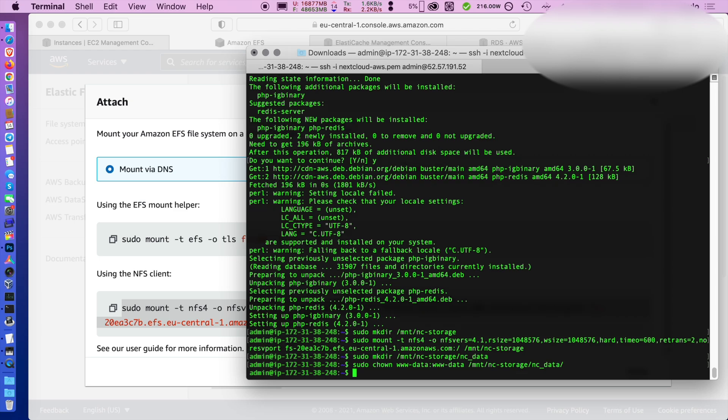I actually don't need to do chmod on the subfolders now because I think they already all belong to... But there's nothing inside, right? The folder is blank.